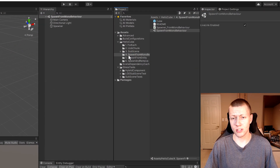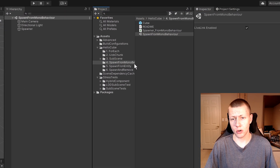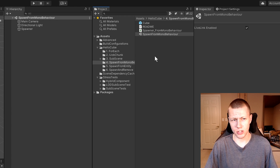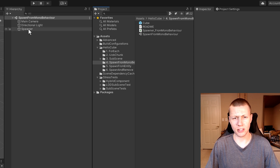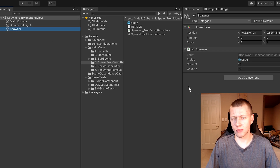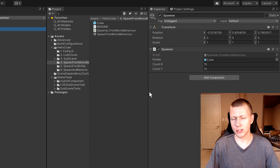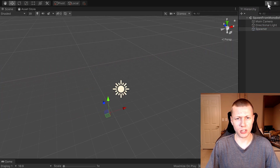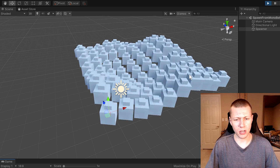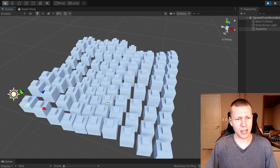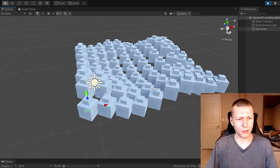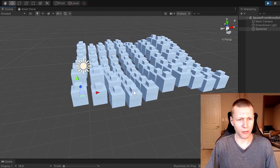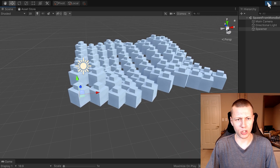Here we are in Unity — this is the fourth sample called 'Spawn from MonoBehaviour.' We'll open up the spawn from MonoBehaviour scene, and you'll see it's completely empty. We just have a camera, a light, and a spawner game object with a single spawner script. When we hit the play button, it creates a 10 by 10 grid of these double cubes — a bigger cube with a smaller child cube.